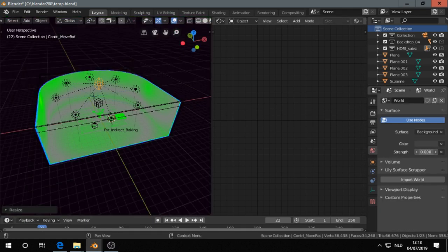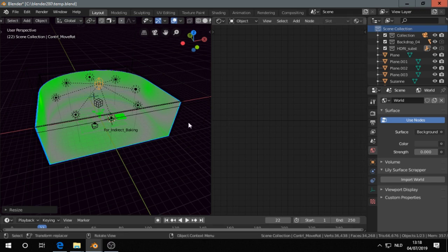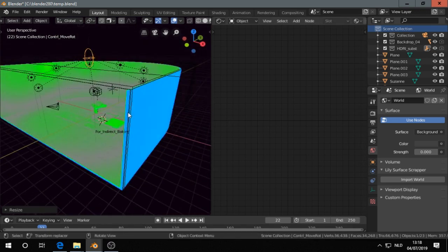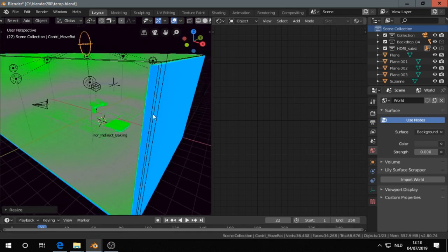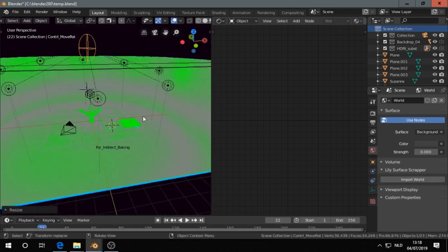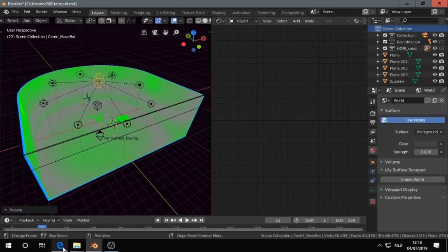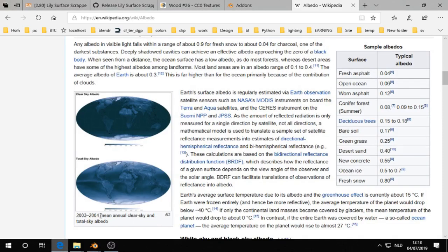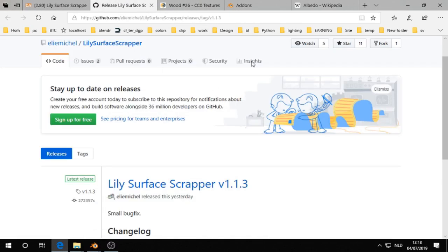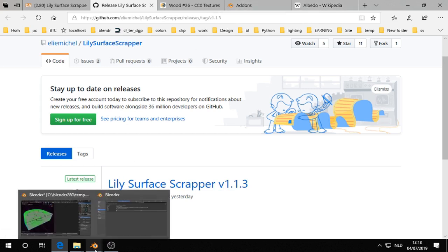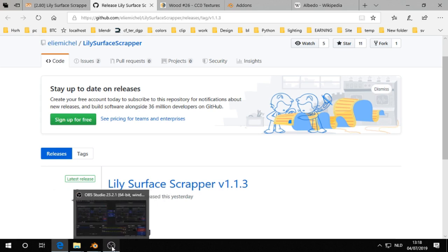I always forget to turn down the strength in Eevee. So that's it. I showed you the add-on Lily Surface Scrapper and some tips on how to come to a kind of consistency when importing textures. All right, thank you for watching.